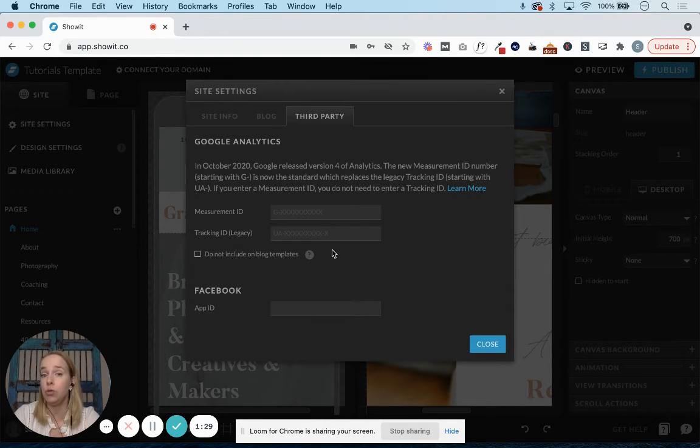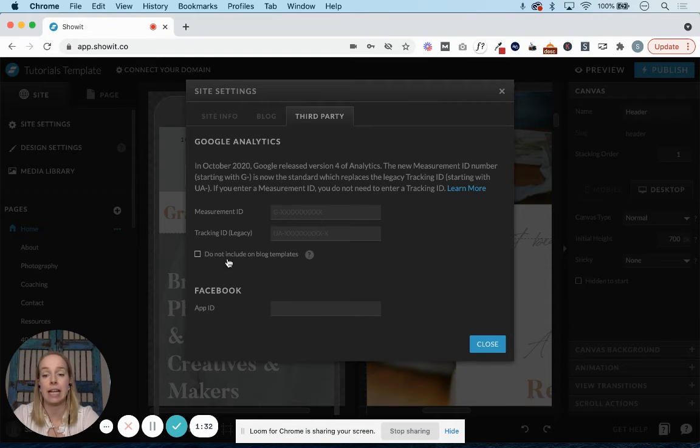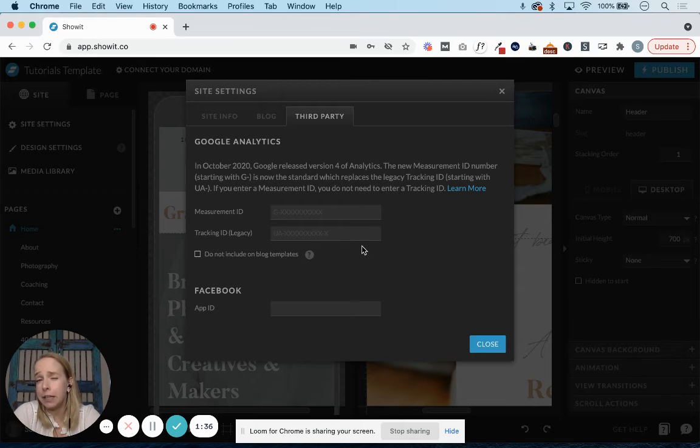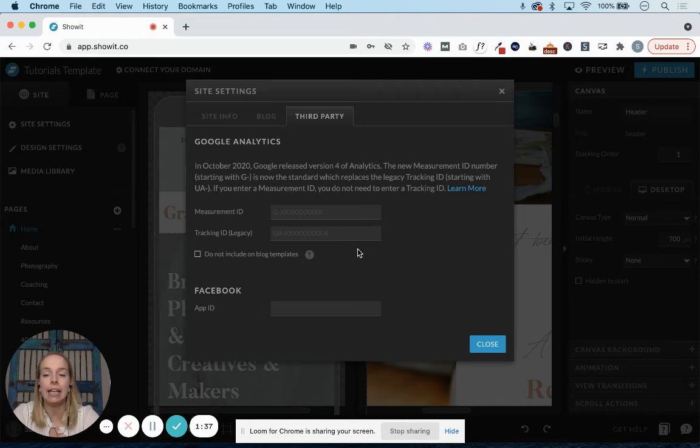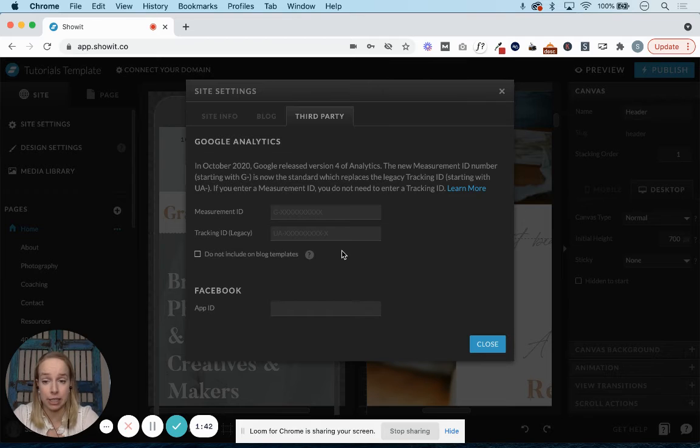If for any reason you didn't want Google Analytics to be tracking on your blog templates, you can check this box. Typically speaking, I leave it unchecked so that it does track your traffic on your blog pages as well.